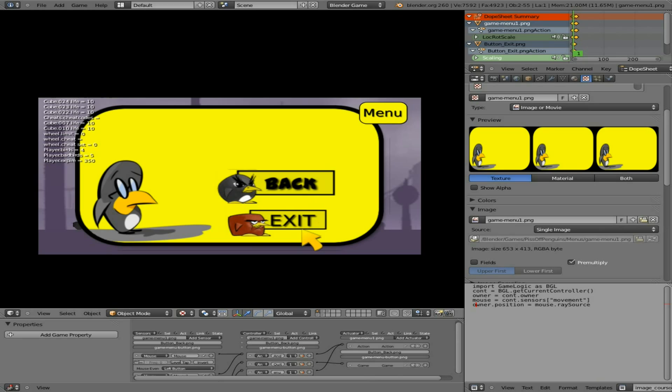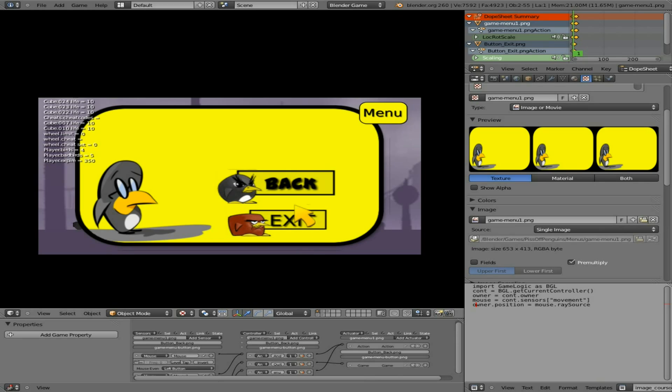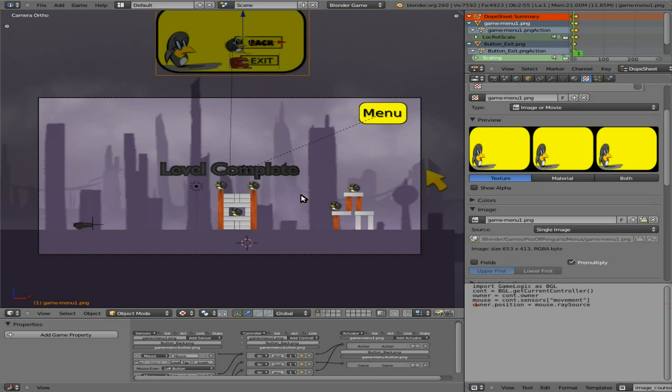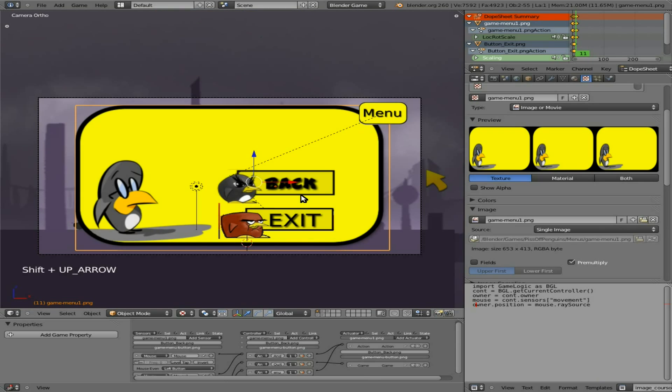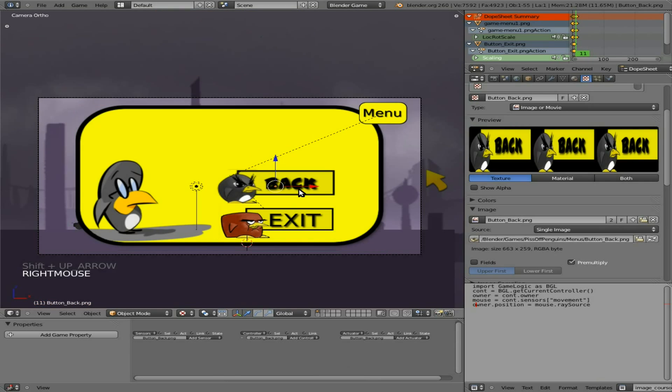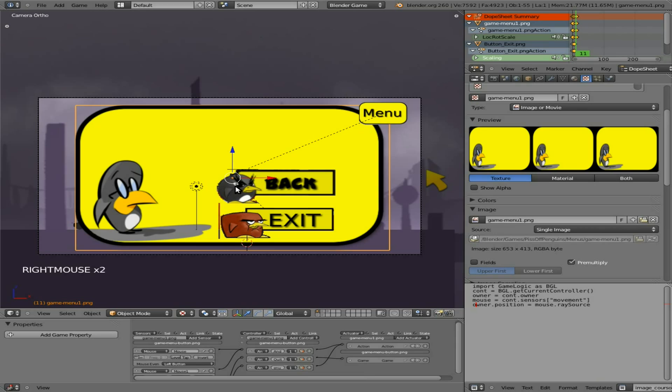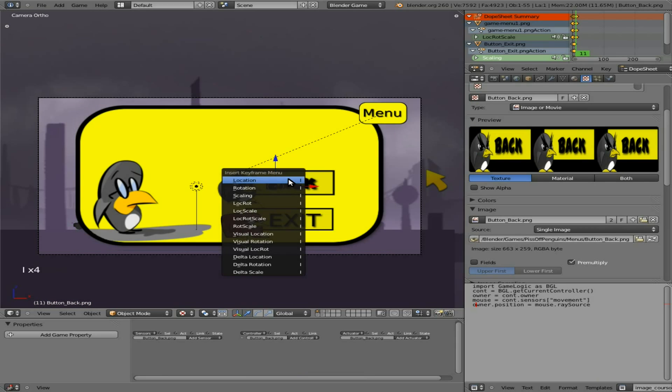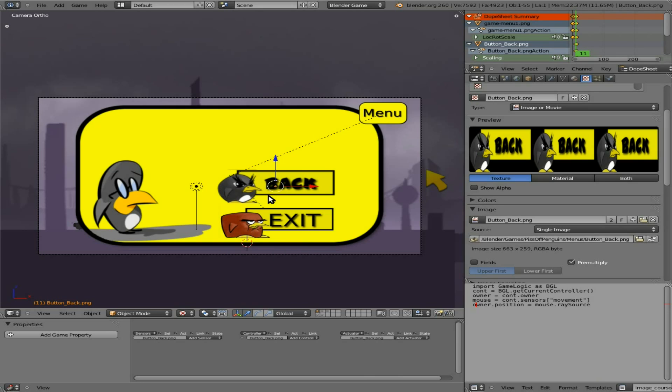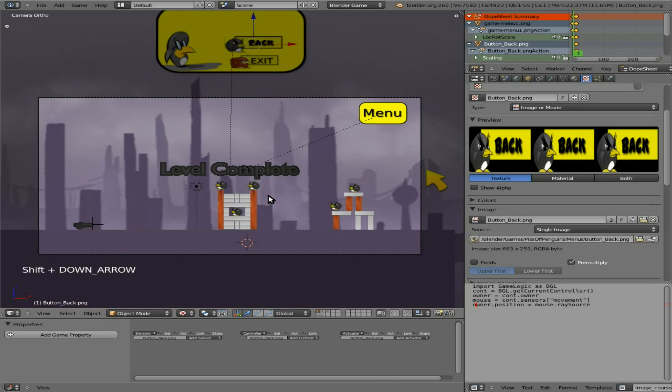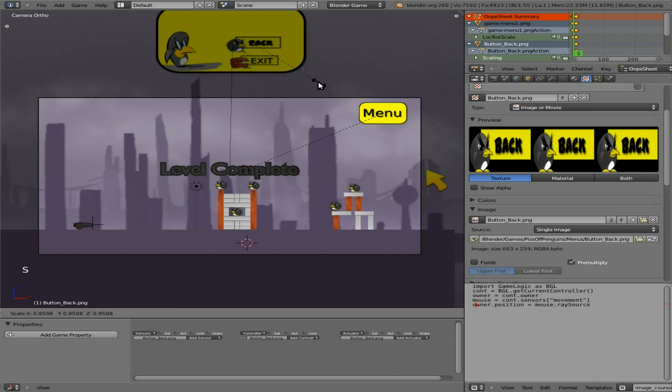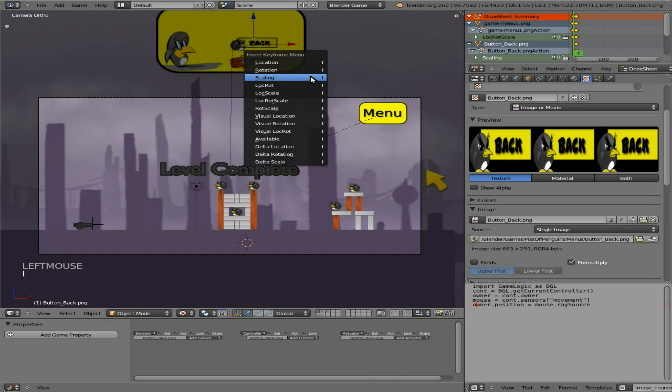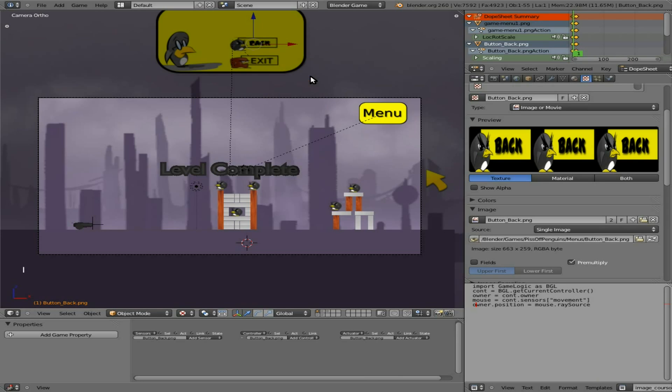We also need to animate it so that it grows. I forgot about that. So basically we need to shrink it down. Let's do that before we program the button. Let's just say Q to exit out of that, shift up arrow. With that button selected I'm going to hit I and set a keyframe for the scaling. I'm going to hit shift down arrow, you can see it up here still. I'm going to scale it down a little bit and say I to set a keyframe there.